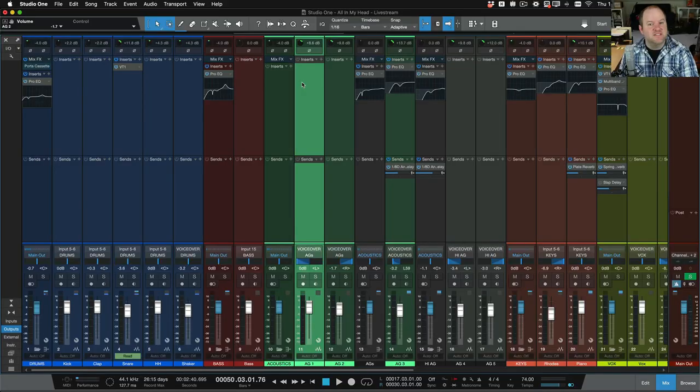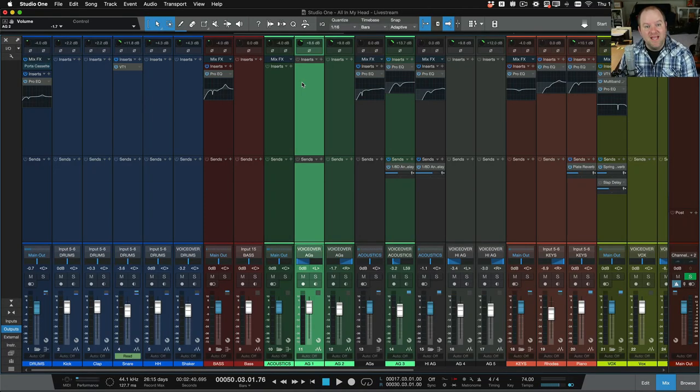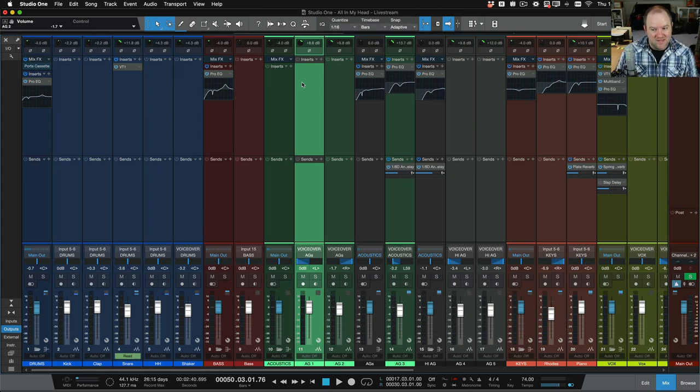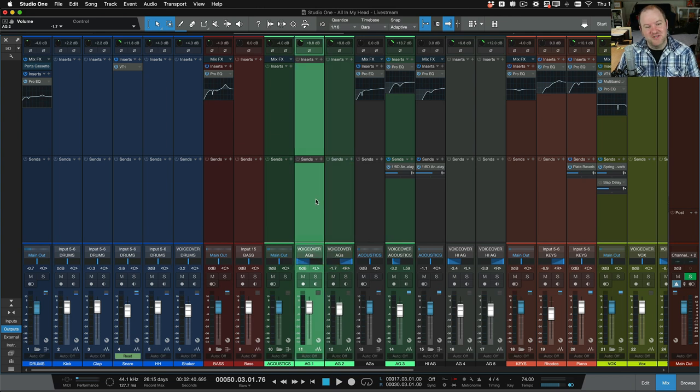For me personally, I don't use the cue mixes in Studio One because I actually have a Studio Live mixer in front of me. So I do all my headphone mixes on the mixer itself just like you would in a live sound environment. However, they're really handy in Studio One, and I learned something this week about them that I didn't know beforehand, so I wanted to share that with you.